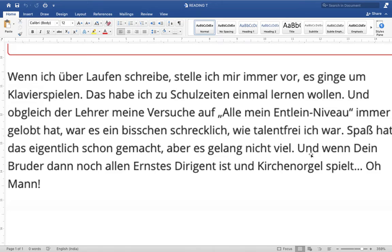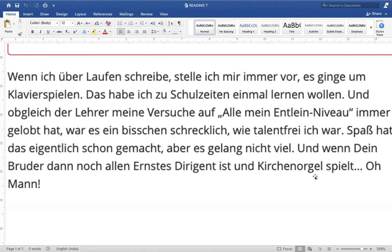'Und wenn dein Bruder dann noch allen Ernstes dirigiert und Orgel spielt — oh man!' If your brother, on the other hand, is very serious — 'allen Ernstes' means very seriously, earnestly — and is a Dirigent, a choirmaster, conductor, and also an organ player in church — 'Orgelspielt' — oh man! This is an expression of the author. There are very difficult words and very good vocabulary here.